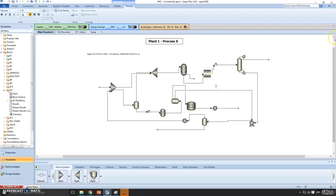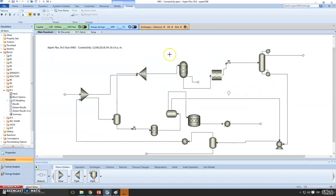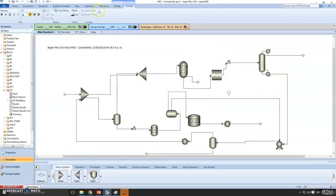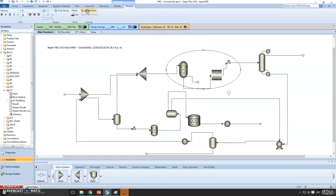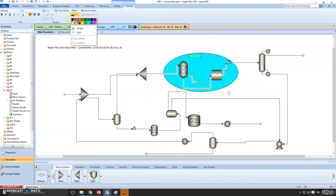Now, what if you want to show that a certain region is your separator and compressor area? You can add a label for that. You can also fill it with a color. Here I'll set it back and fill it with a color — so this is my compressor area.